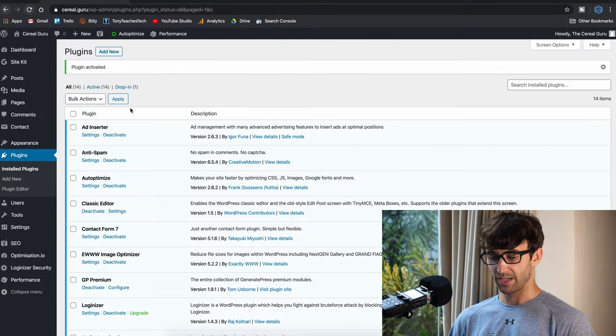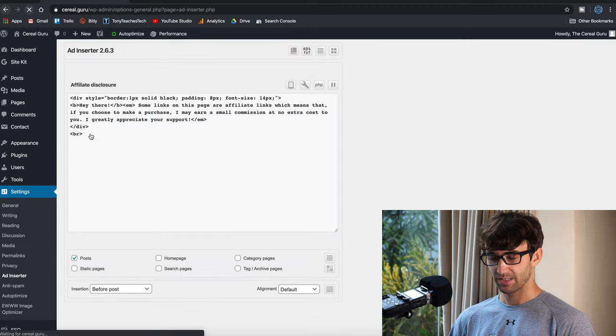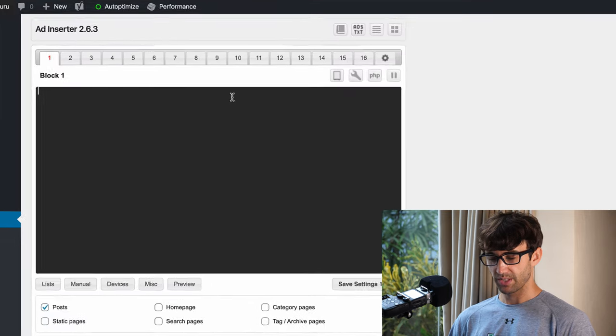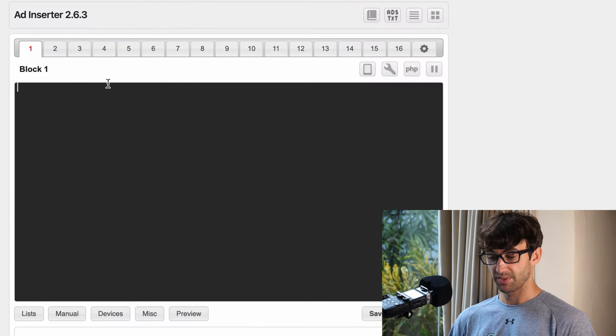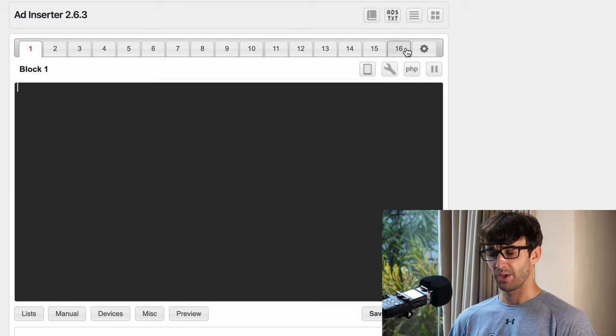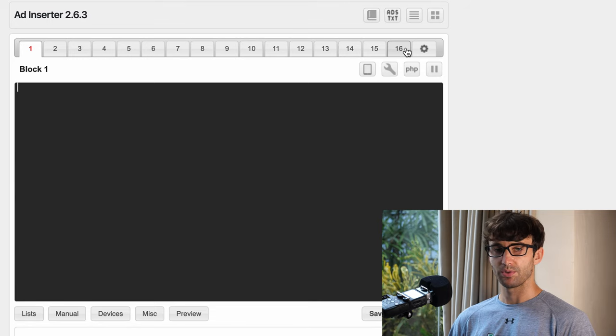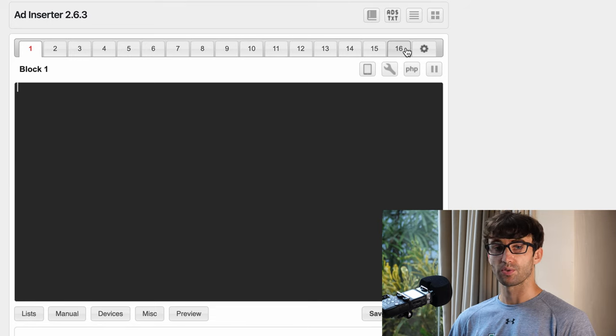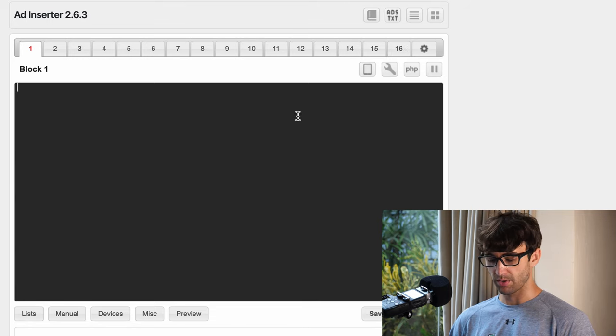Right up at the top here we have the Ad Inserter plugin. Go ahead and click on settings and you'll see here we can add up to 16 different insertions. While a lot of people use this just for ads, we're going to use it for the affiliate disclosure.